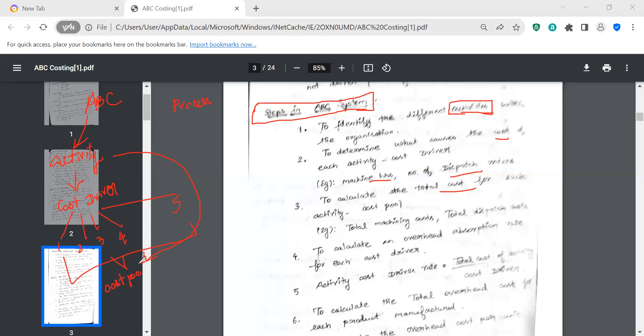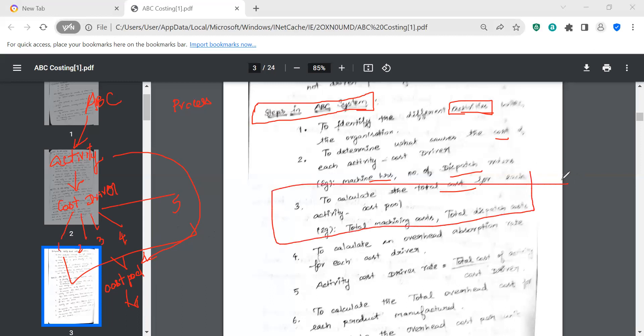We look at a department, an activity, or a process — that is the total cost, the cost pool. First we identify the activity, then we look at the cost driver, then we calculate the total cost.